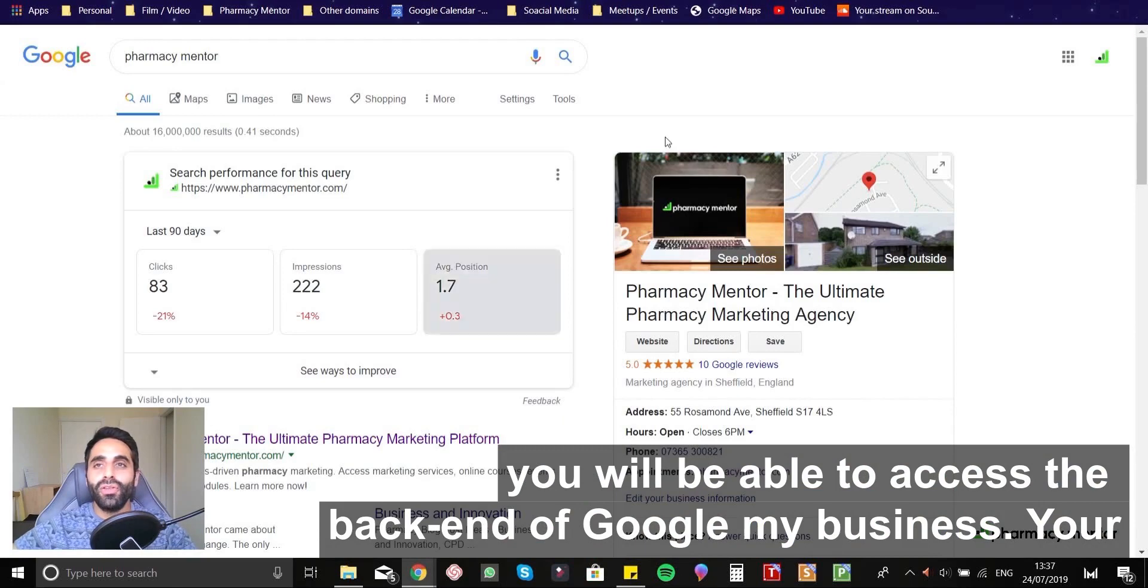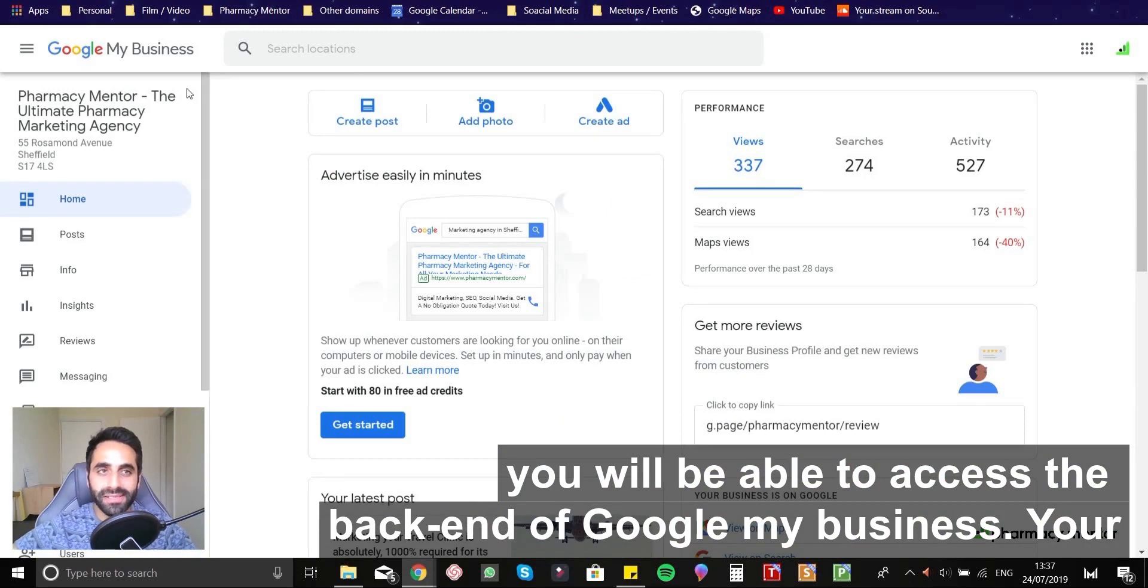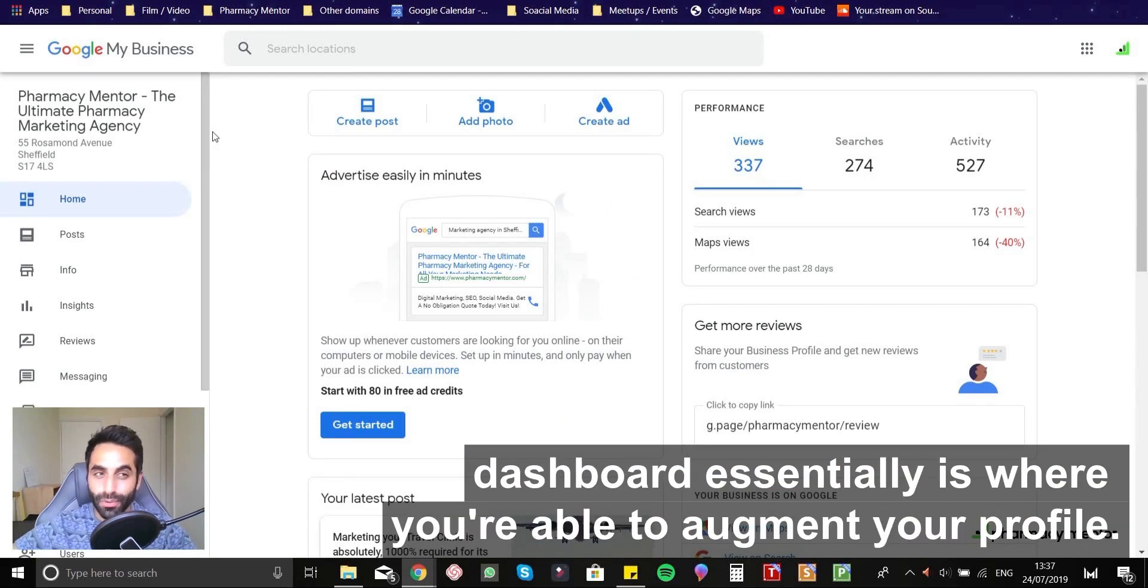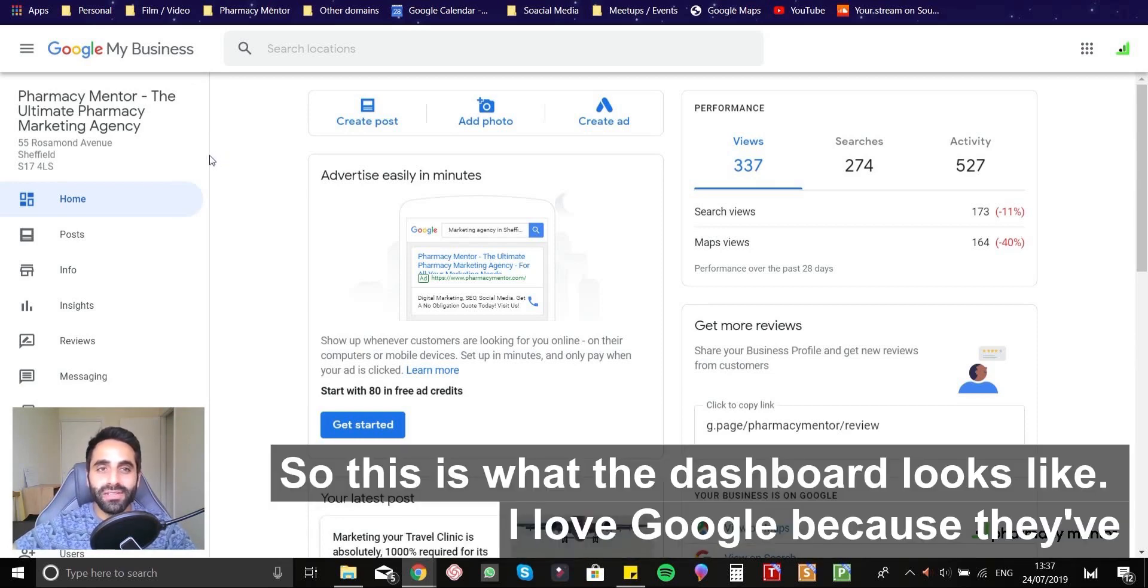you will be able to access the back end of Google My Business, your dashboard essentially, which is where you're able to augment your profile.